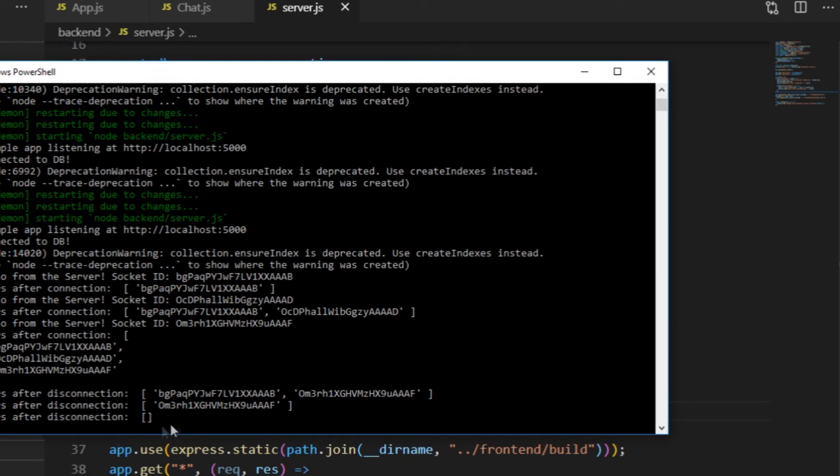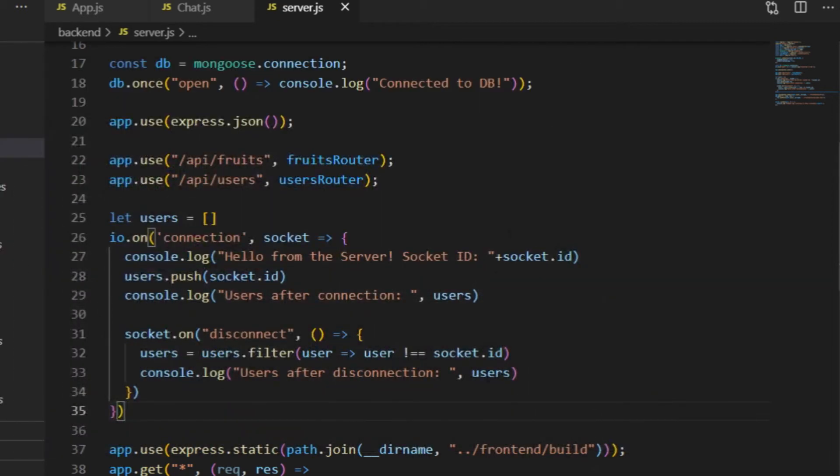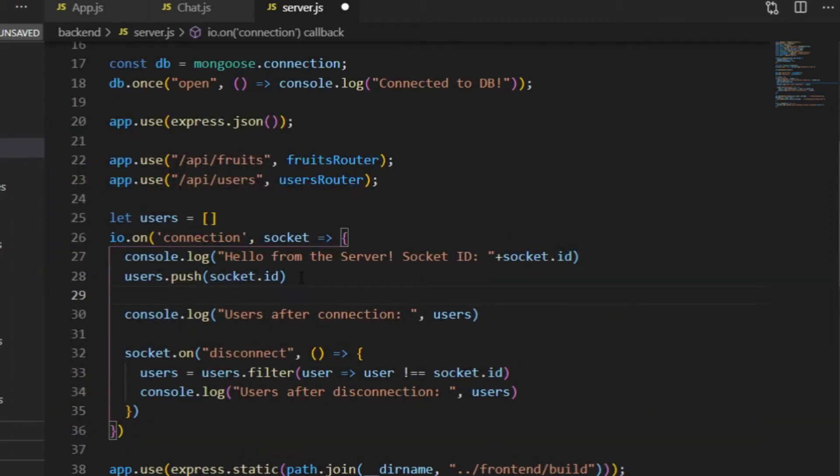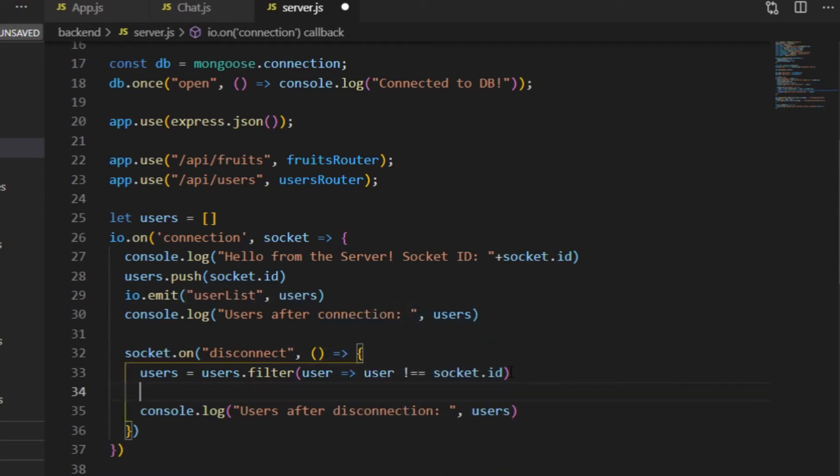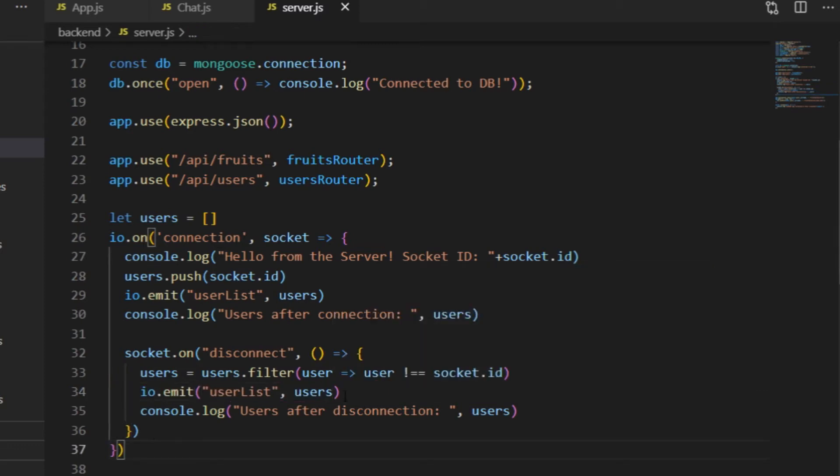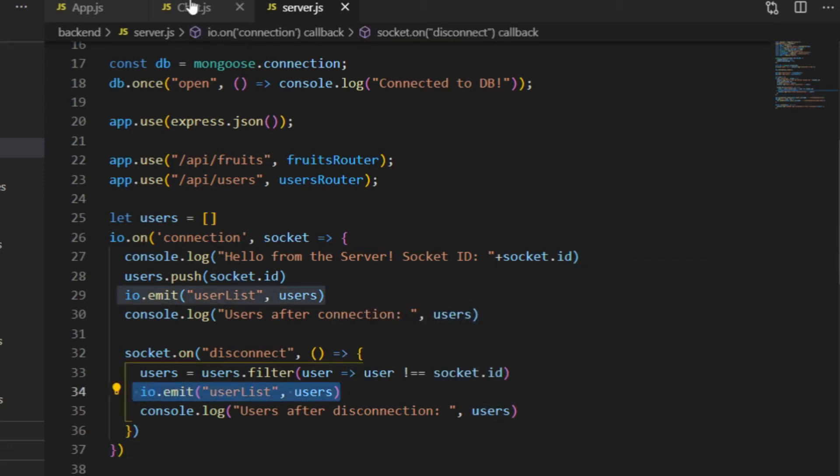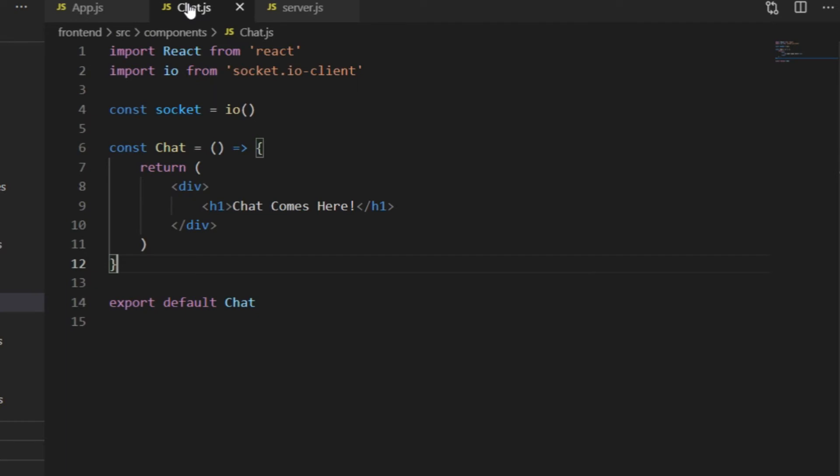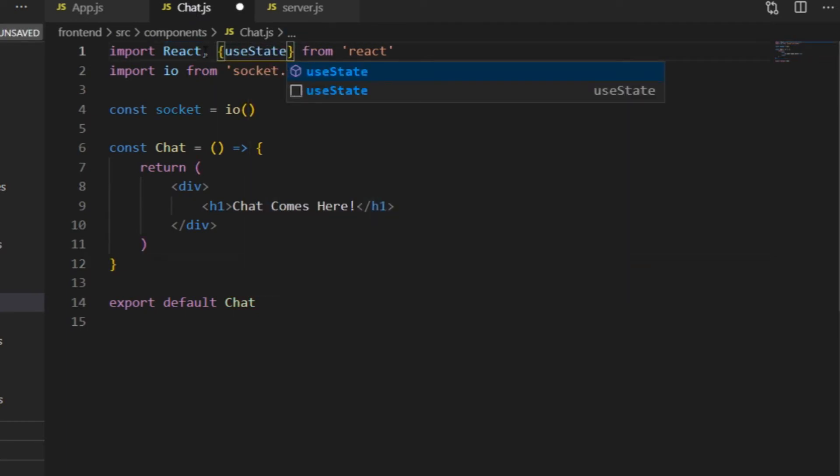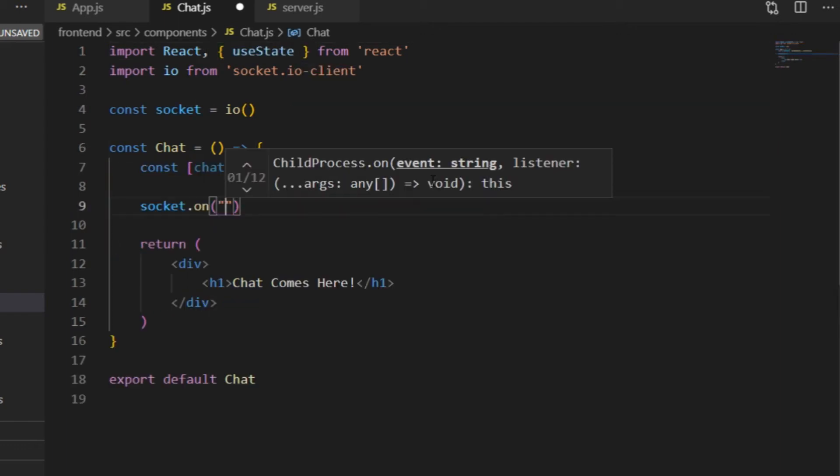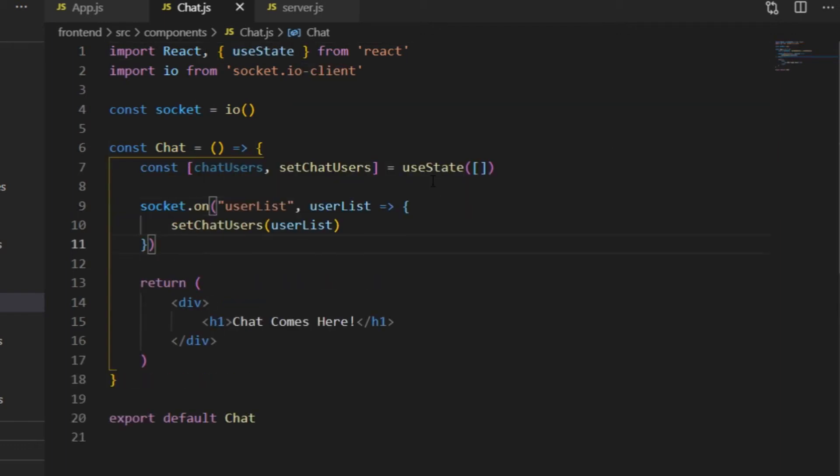Now let's make them display on the frontend as well. All I need to do for that, before going to the frontend code, is to emit the user's array from the server to the client, through an event, which I will call UserList, on the connection and on disconnect as well. Then back in the Chat component, I create a new state called ChatUsers, that will be the array storing the connected Socket IDs, starting as an empty array.